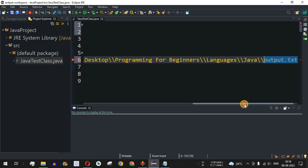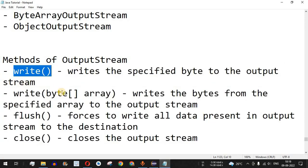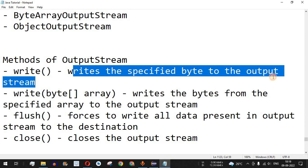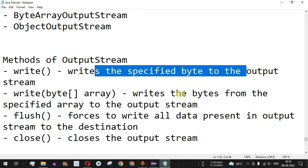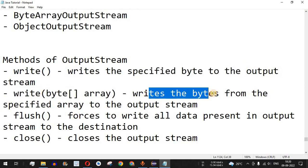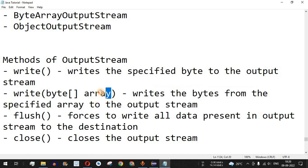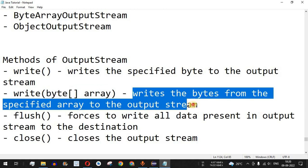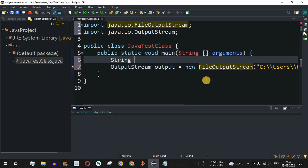To write data into the output file, we use the methods provided by FileOutputStream. The write() method writes a specified byte to the output stream one character at a time, which would require a loop. However, there is also a write() method that takes an array of bytes, writing all bytes from the specified array to the output stream. We will use that approach.